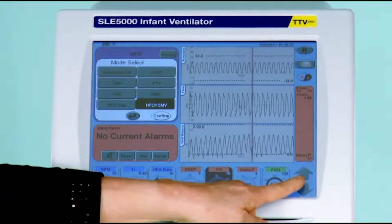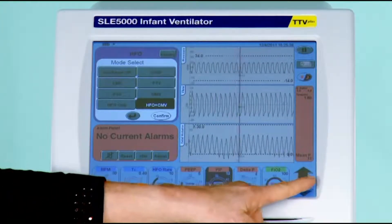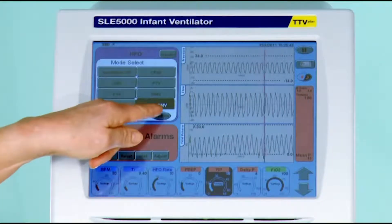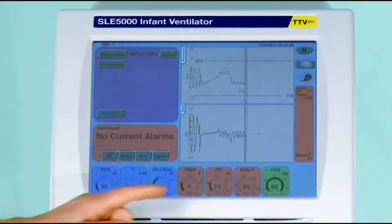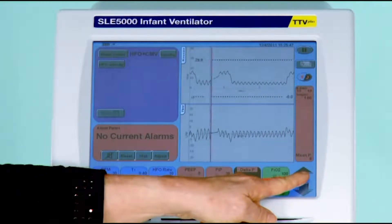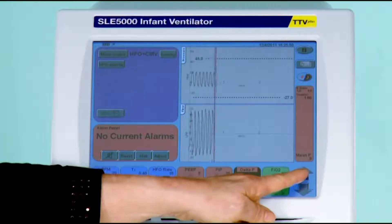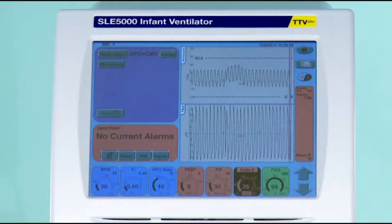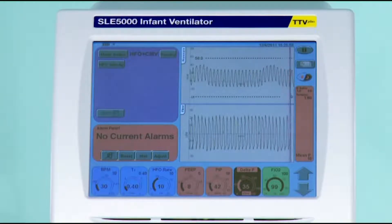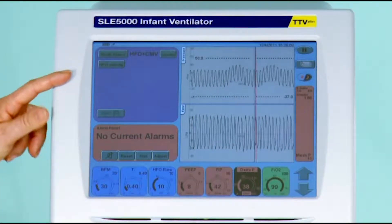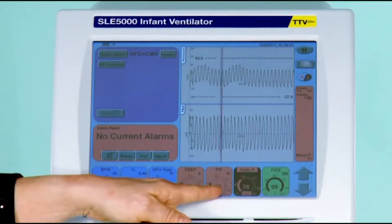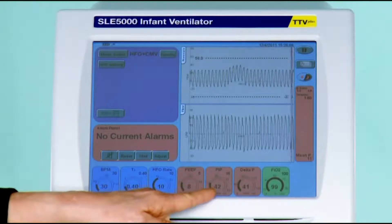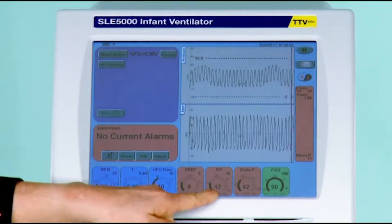You set the conventional level of peak expired pressure and peak inspired pressure. You cannot get your Delta P until you have pressed confirm. After pressing confirm, you may notice that although I had set a peak inspired pressure of 16 millibars, it is actually measuring 42 millibars.